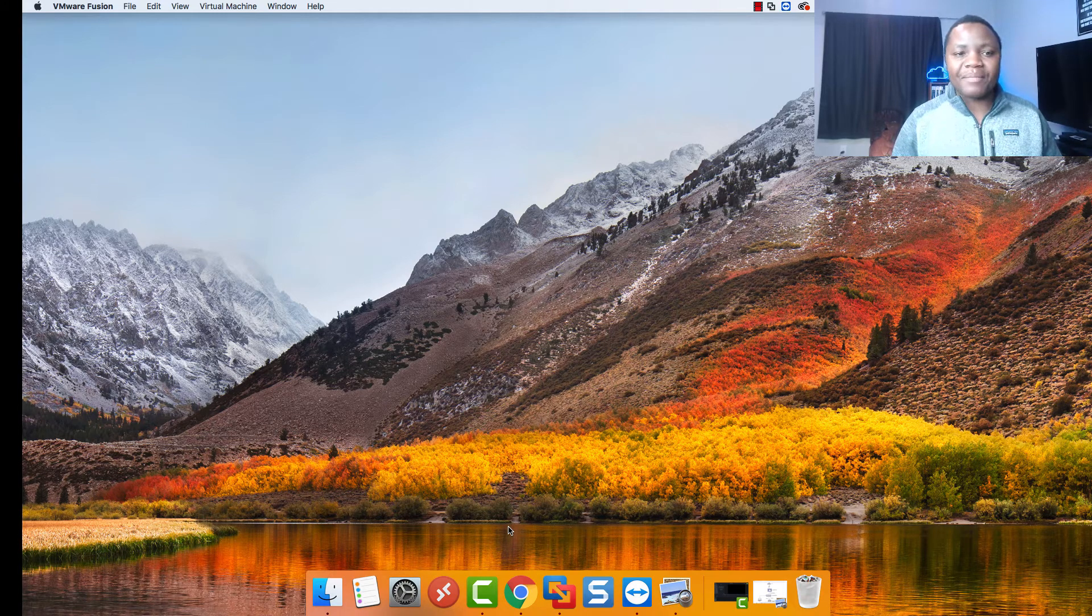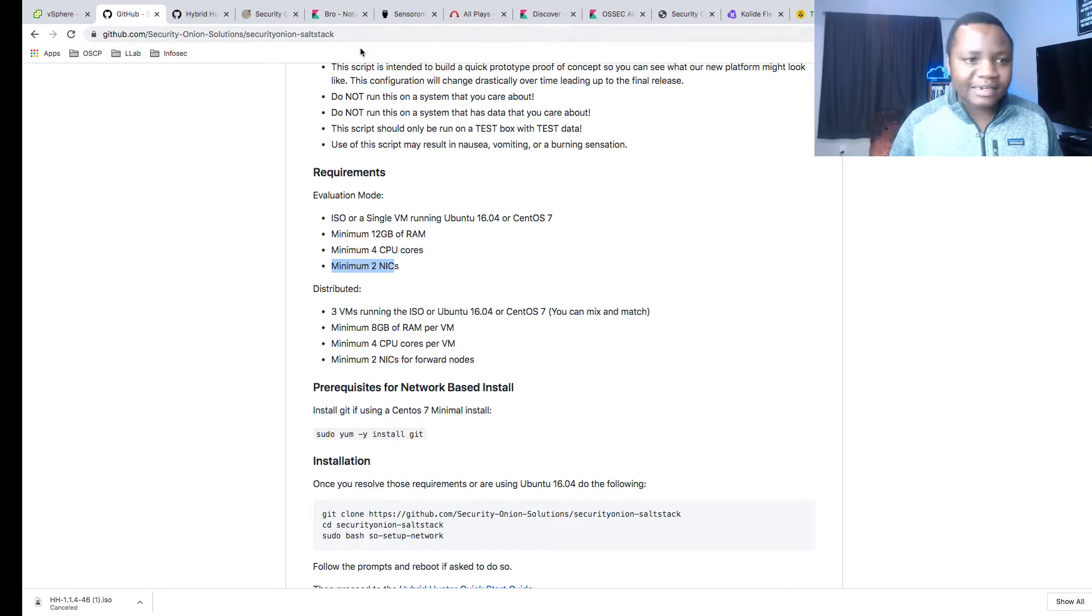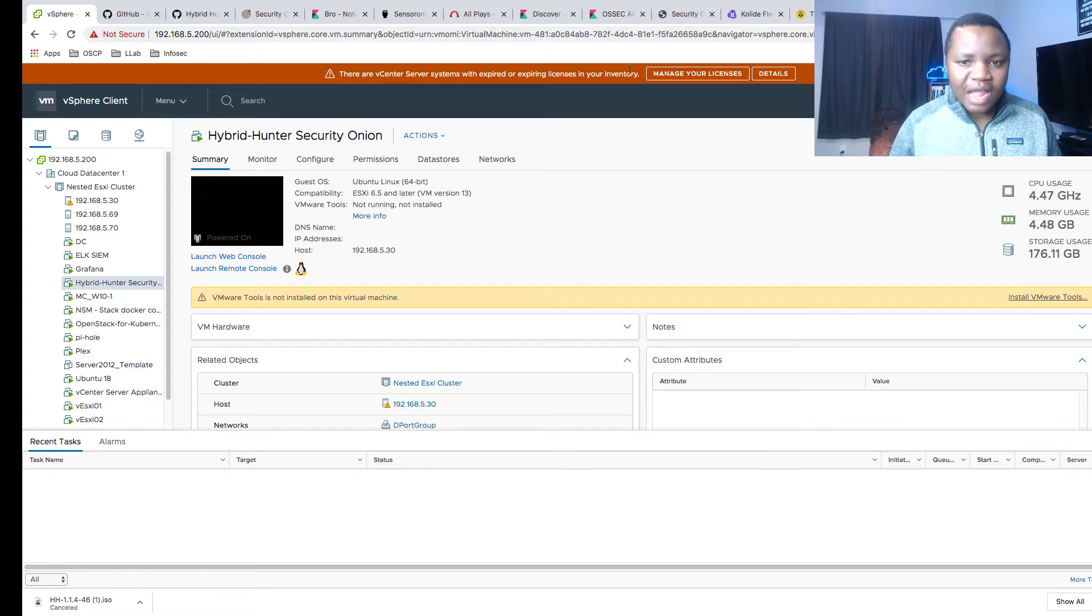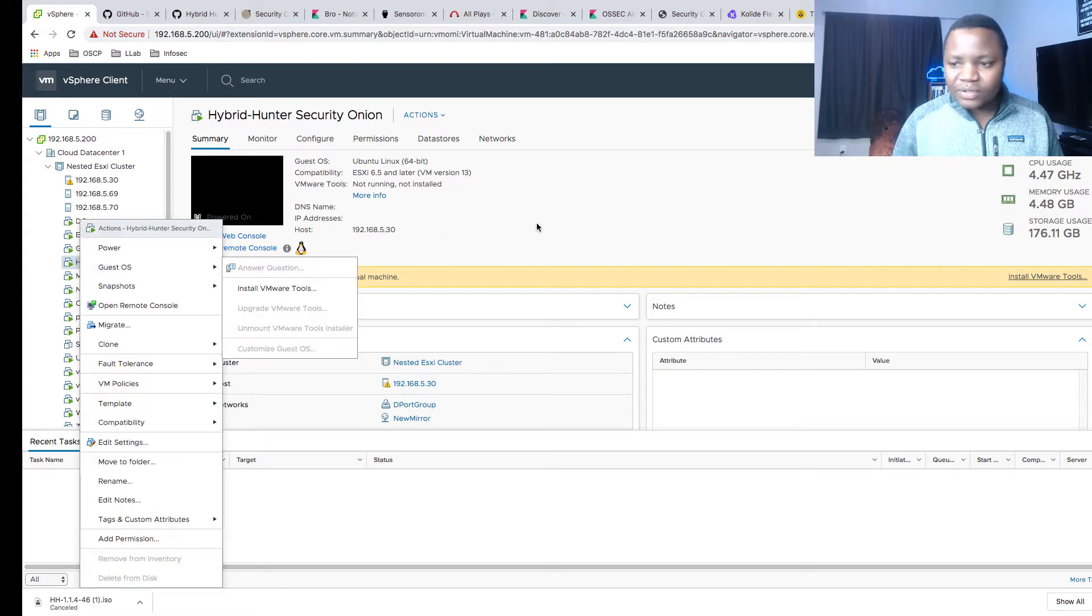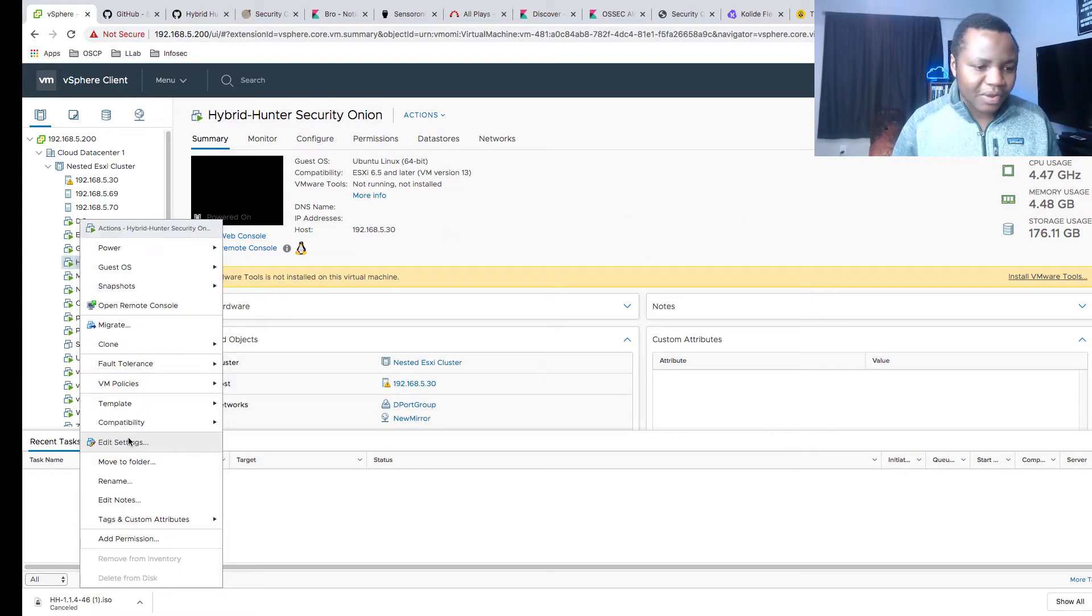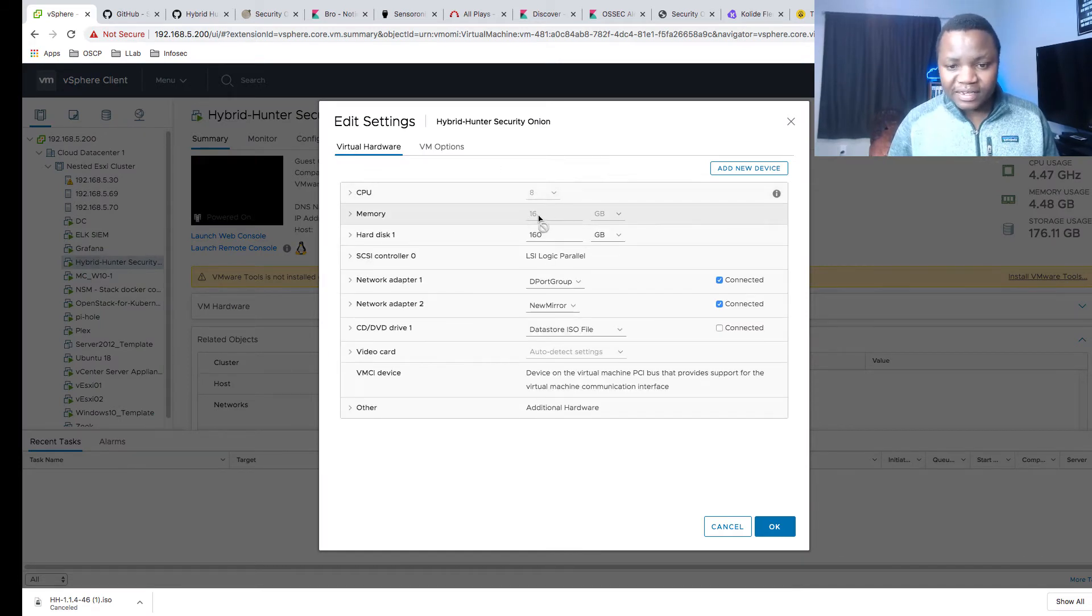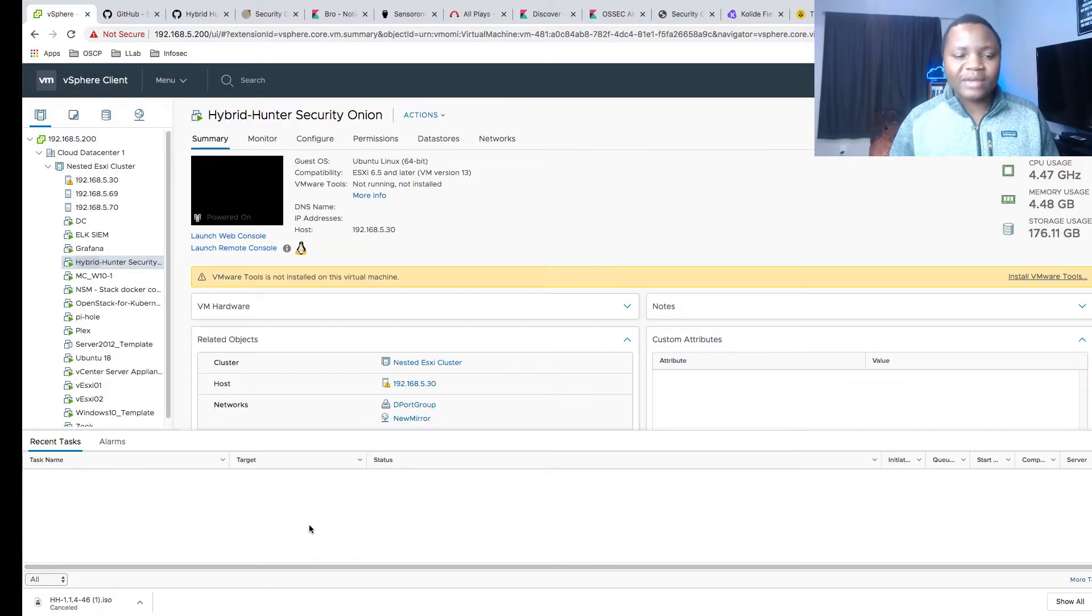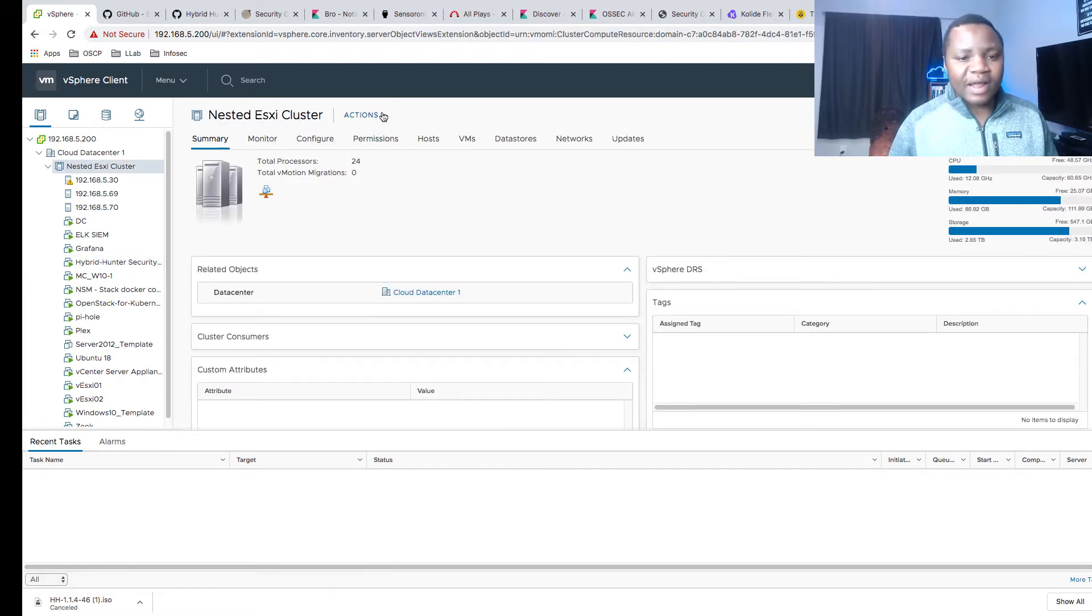If you don't have the minimum requirements, you can still make it happen, but it's just encouraged that you have those. For me, I'm running it in VMware ESXi. Here's my vCenter. I'm actually going to apply my license soon. It's running right here. Let me just show you how much resources I have. I have eight CPU, 16 gigs of memory, and 160 gigs on the disk.